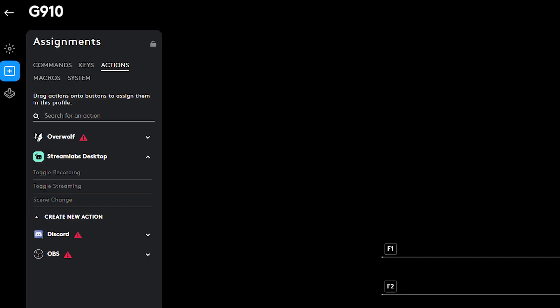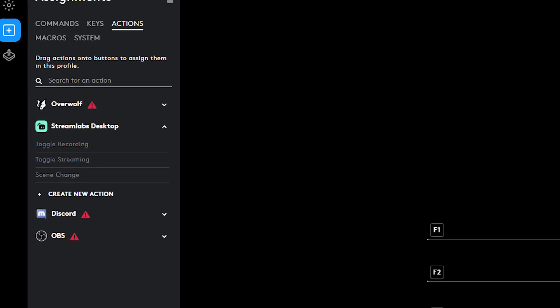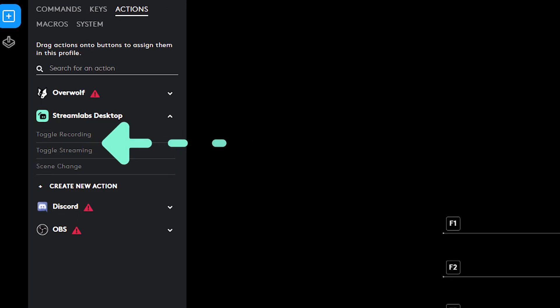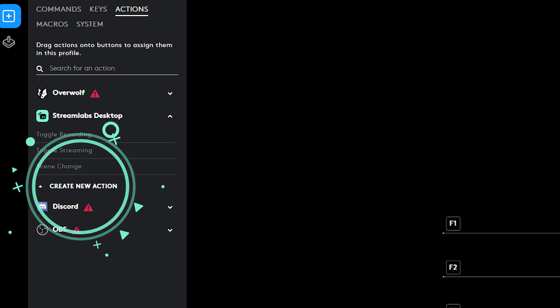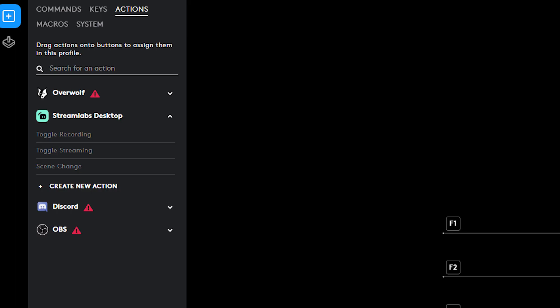To set an action, select actions from the menu and click on Streamlabs Desktop to enable the drop-down menu. Toggle streaming and recording are available by default. You can add new actions by clicking the plus create new action.